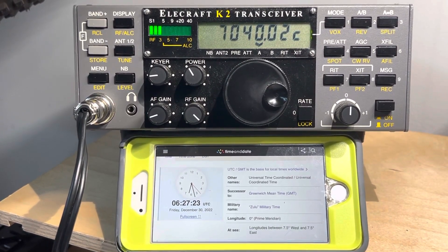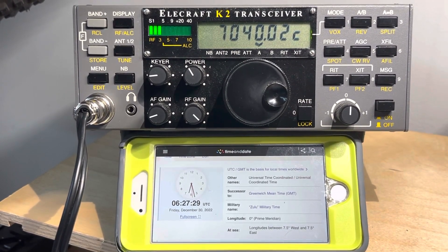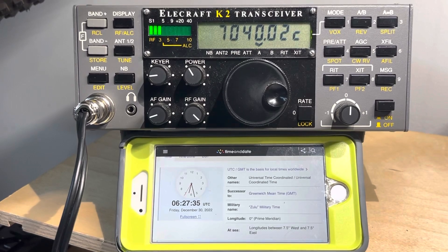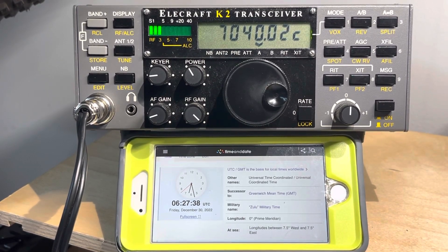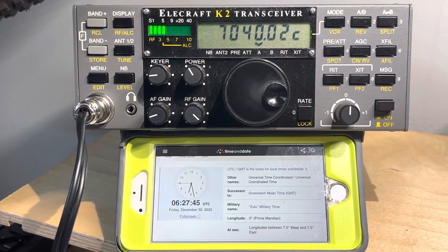Hey, thanks for stopping by. So if I'm laughing by the time you get to this, that's because this is about try number five of trying to set the real-time clock on my K2. This K2 has the KAF2 with real-time clock option. That's not the K2 DSP with real-time clock — that has a different process to set it. So I'm going to go through and show you how to set it if you have the KAF2 audio filter module with real-time clock.